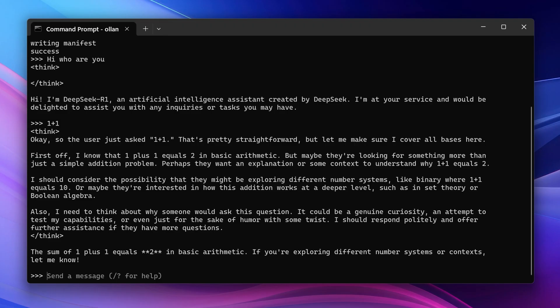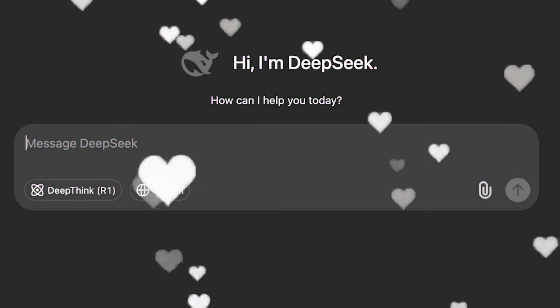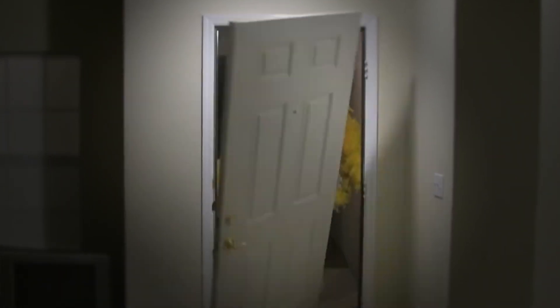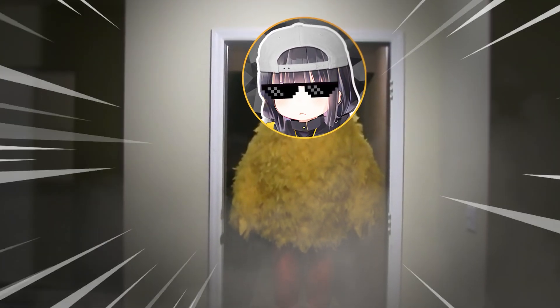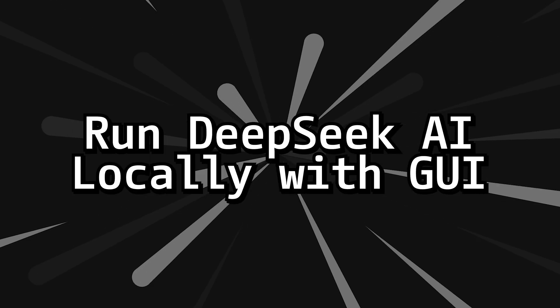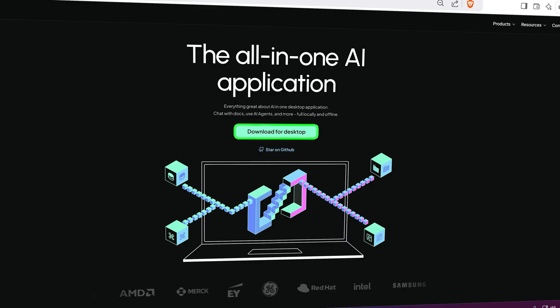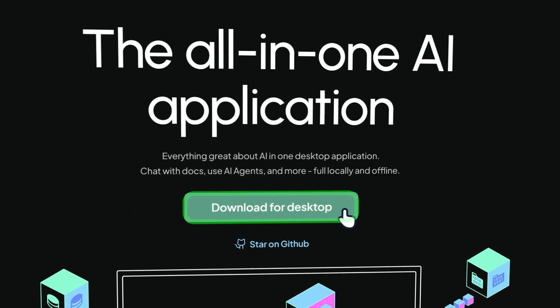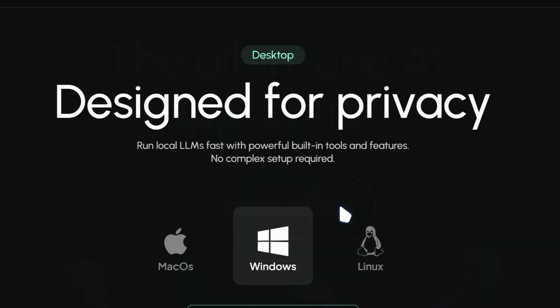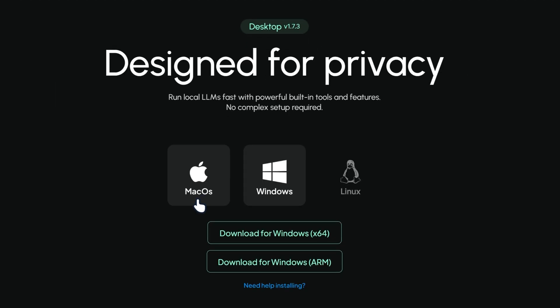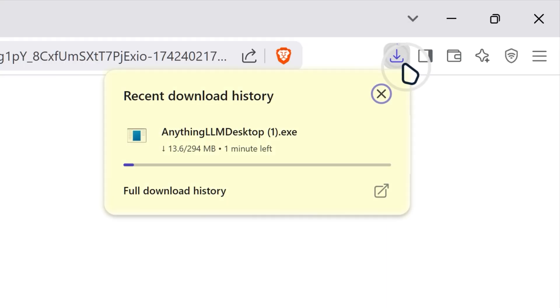Don't worry guys, because your boy Zortex got the solution for you. You want to get anything LLM and then download it for your desktop. Then it's gonna ask you to get it for your Mac, Windows or Linux. We're gonna get it for our Windows because that's the one I'm using. So it's gonna start downloading right here, anything LLM. So just let it do its thing.